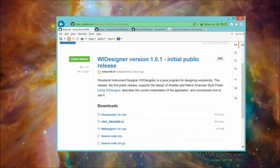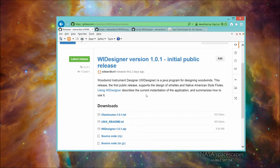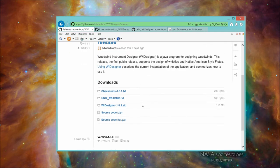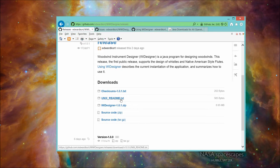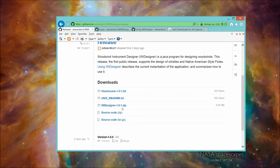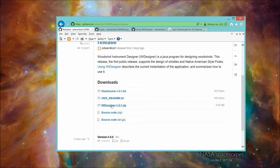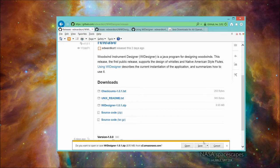Here's what the release page looks like for this initial public release. This same URL will get you the latest release as we update it. You can see there are various pieces you can download. The only one you really need to download and the only one we're going to download today is the zip file that has the program in it and all of its supporting files. So let's just go ahead and download that. And I'm going to save it.